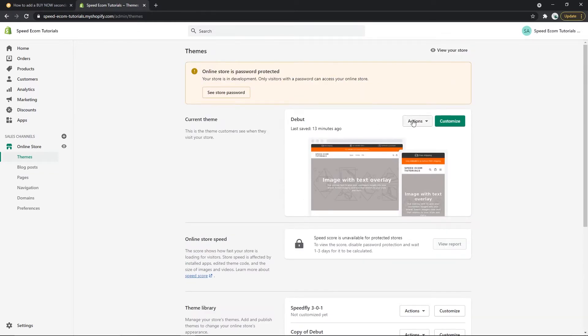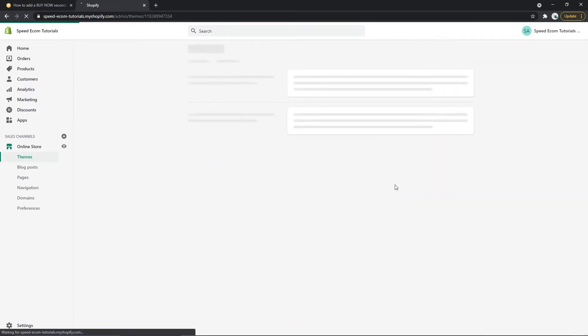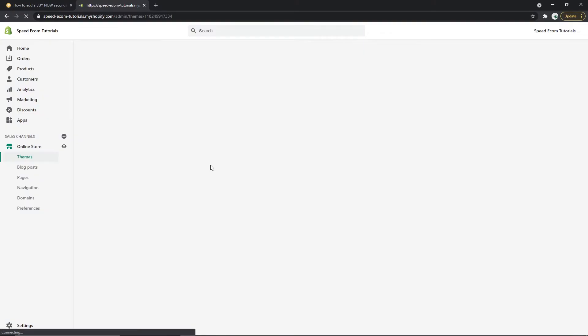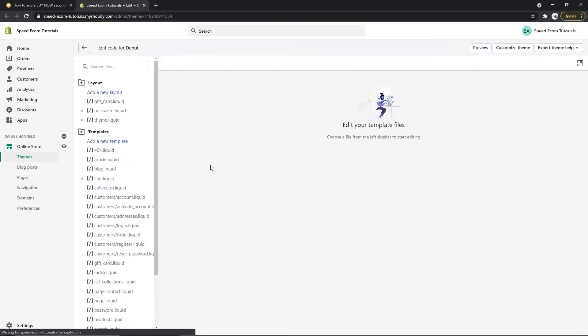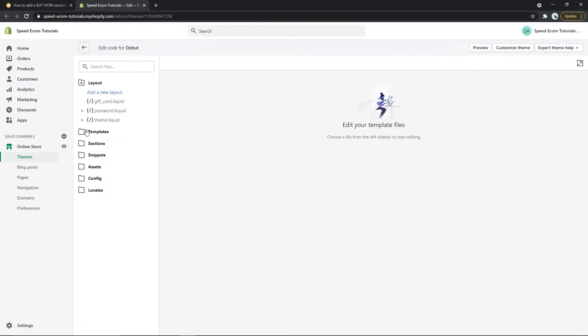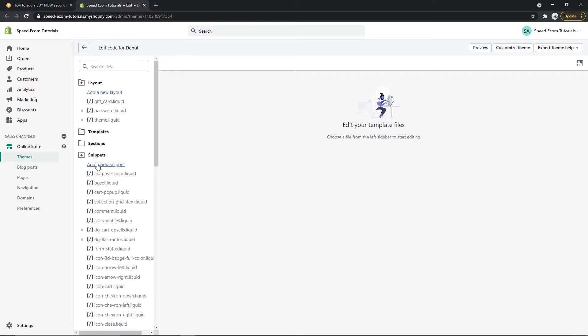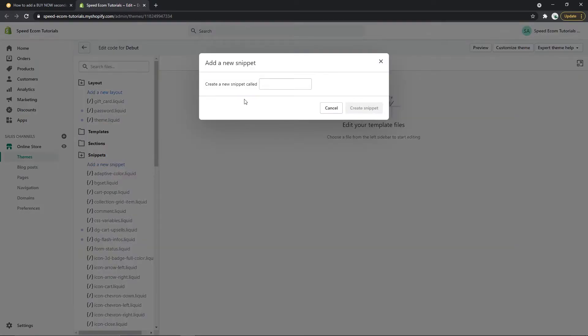So now we will go to the actions and edit code page. And once you're here you will have to find the snippets folder, open it, and create a new snippet that you will name direct checkout like this.